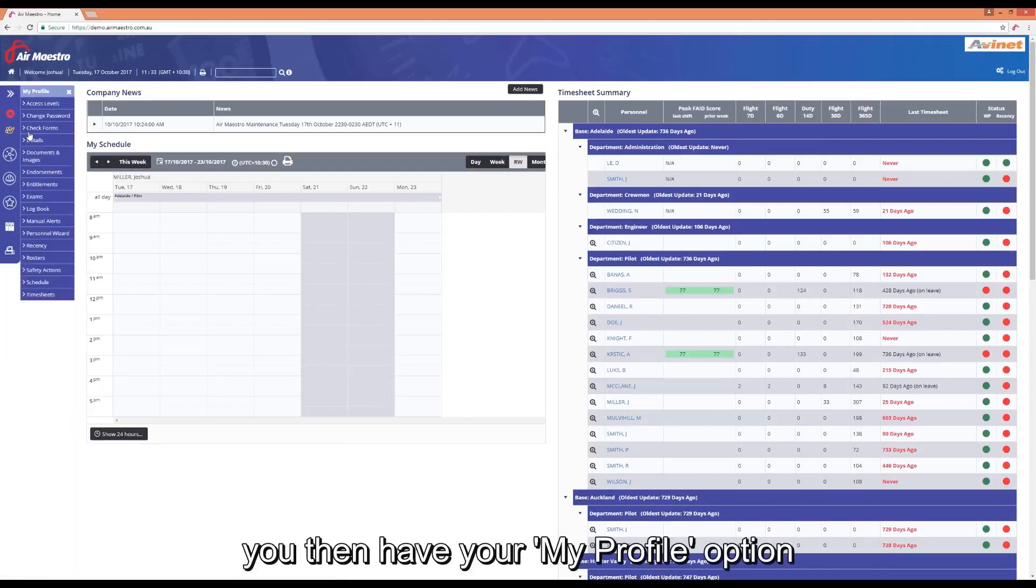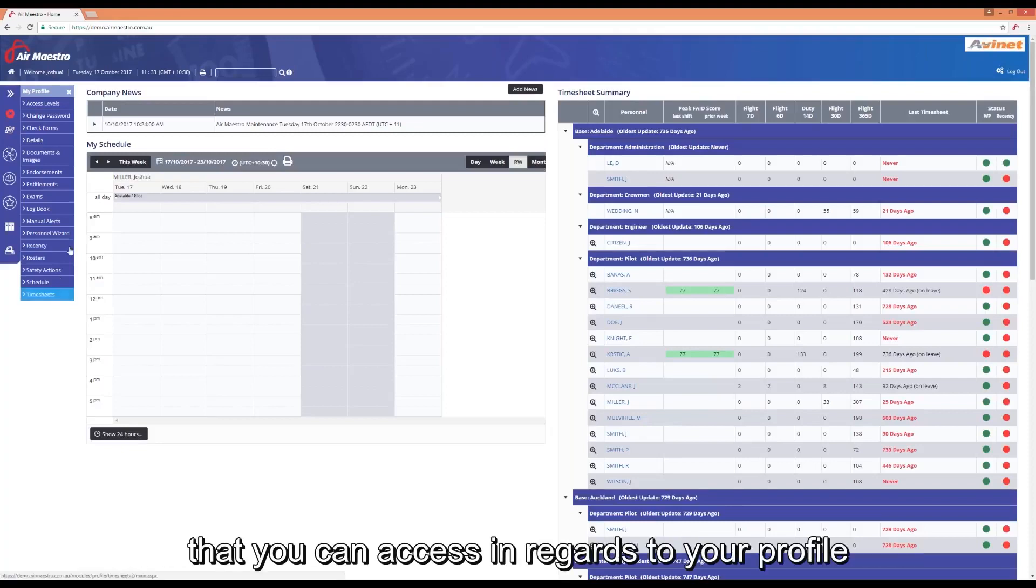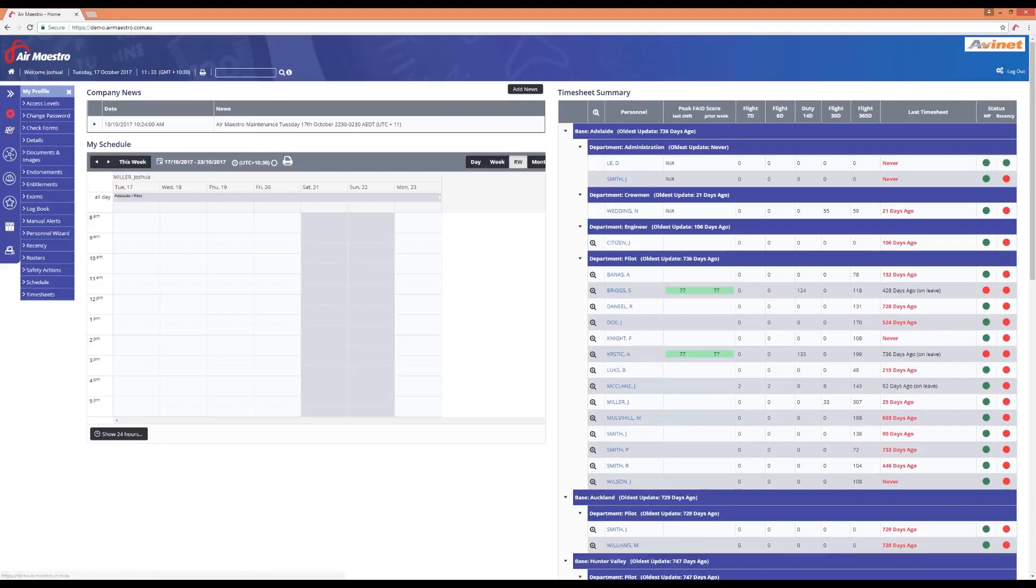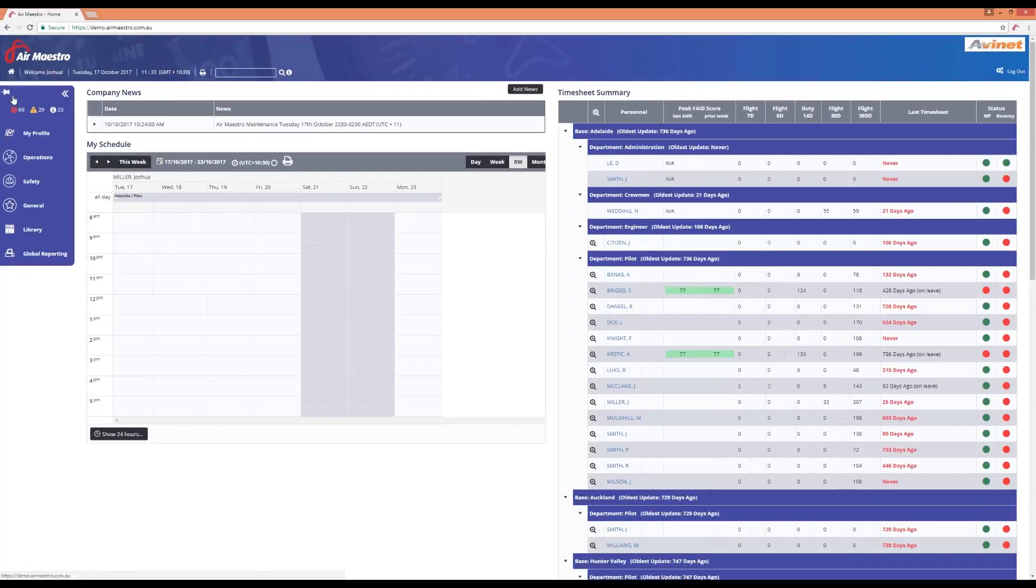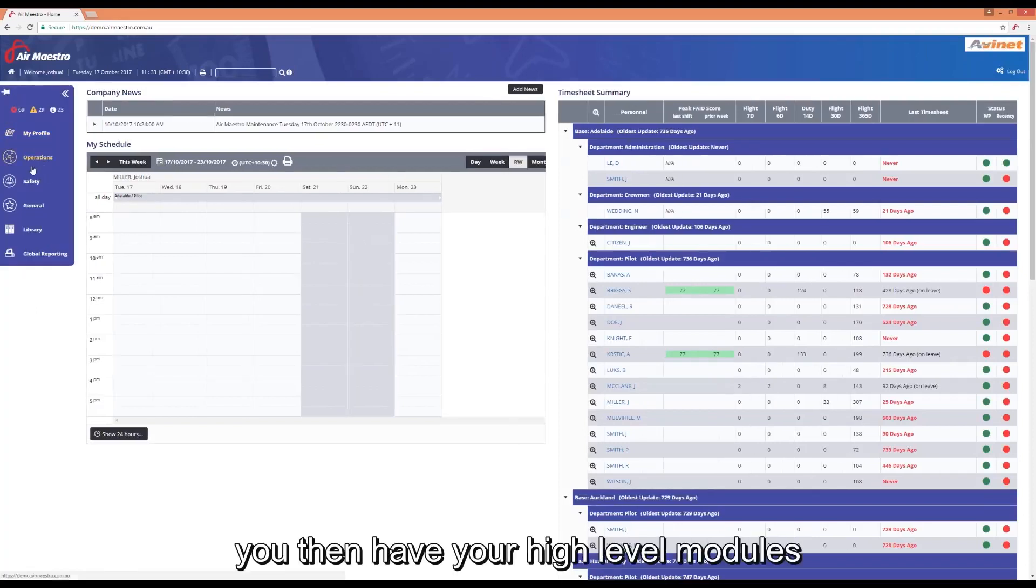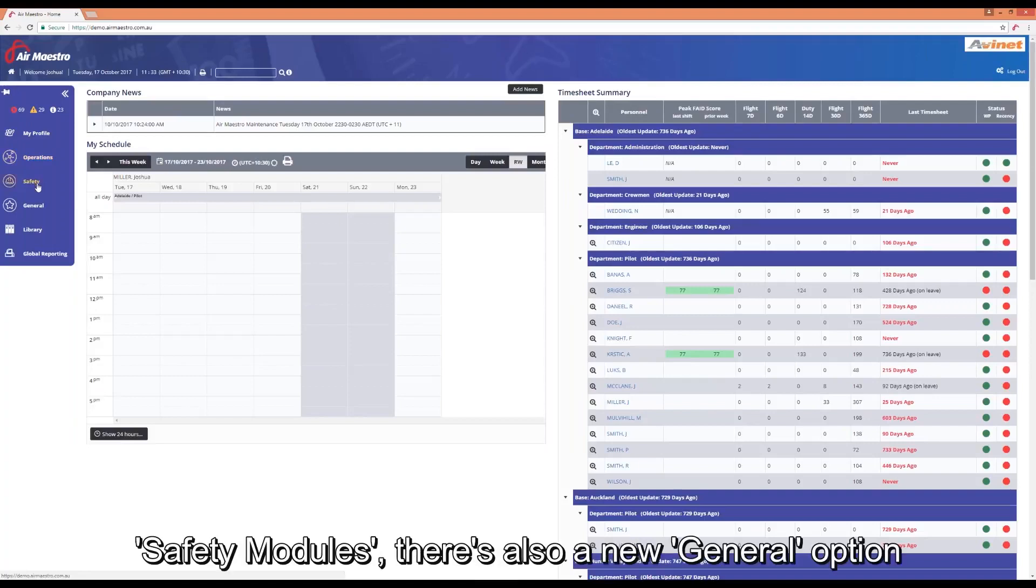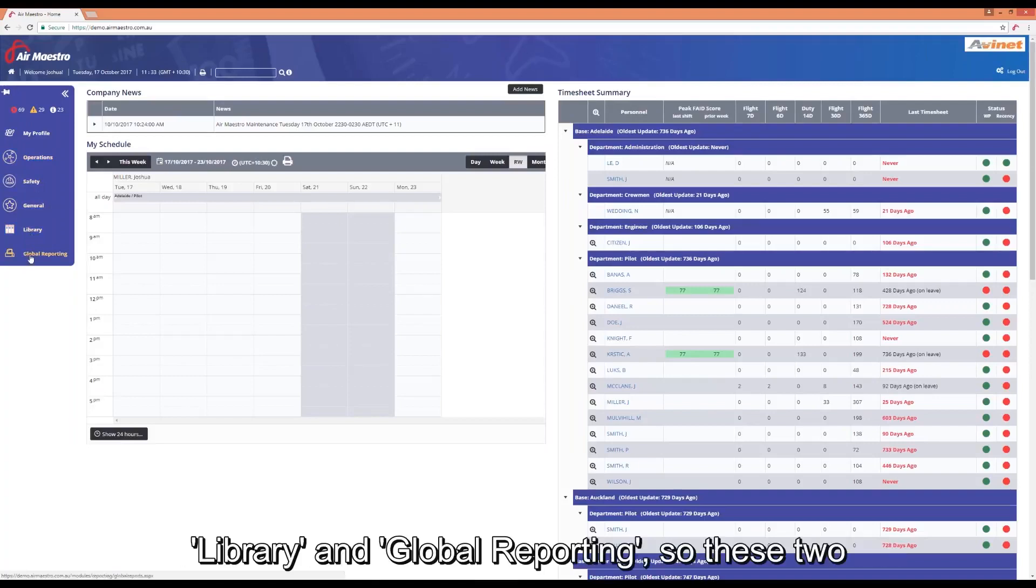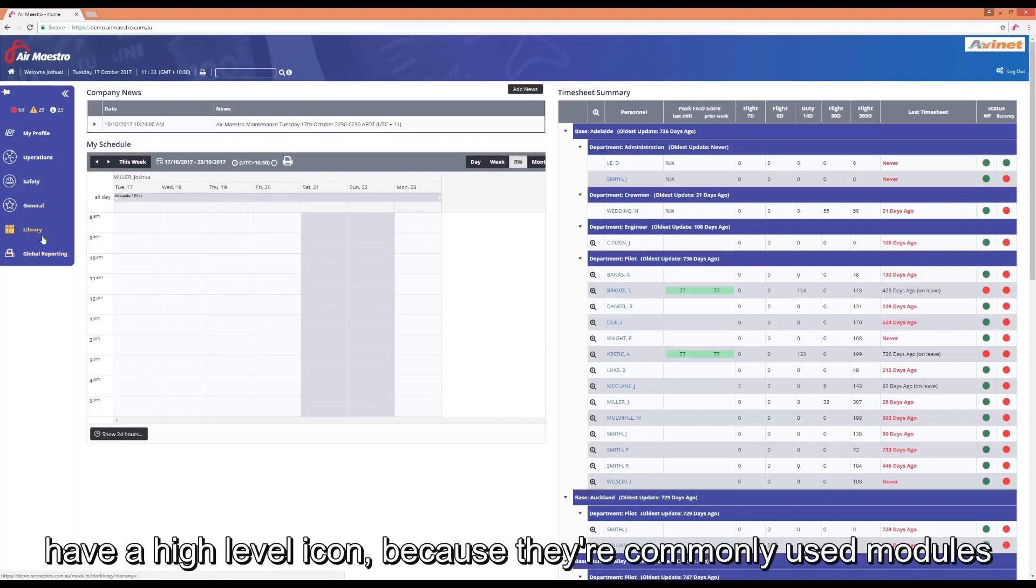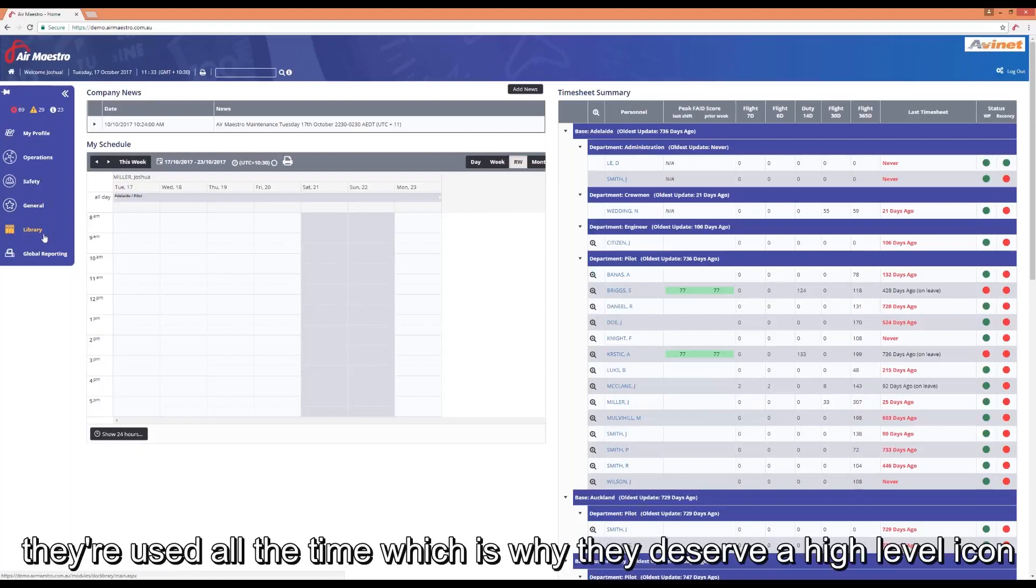You then have your my profile options which when clicked on will give you all your sub items that you can access in regards to your profile. You then have your high level modules: operational modules, safety modules, there's a new general option, library and global reporting. These have a high level icon because they're commonly used modules across all operators and they're used all the time.